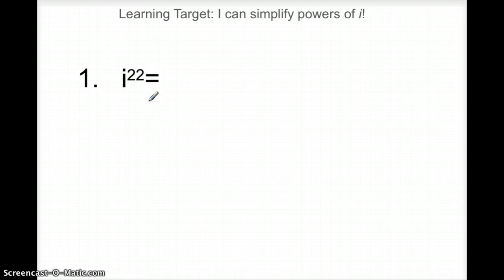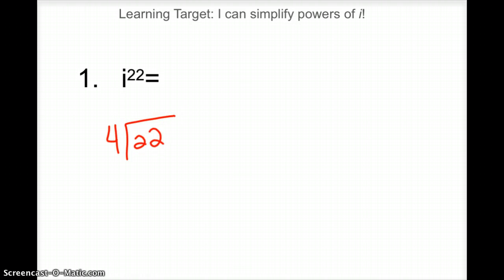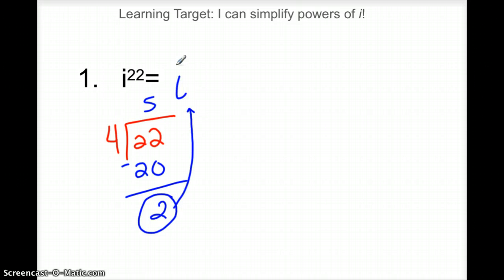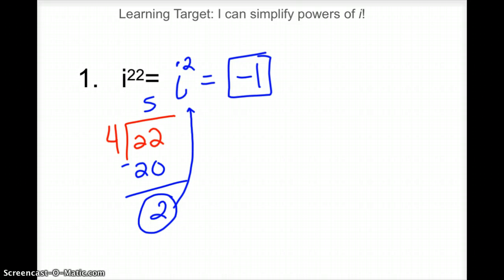Let's try i to the 22nd power. I'm going to divide by four. Four goes in five times — five times four is 20 — and my remainder is two. So i to the 22nd, I don't care about the five; I care about the remainder. That tells me where I end in the cycle. I end at i squared, because the remainder was two. And i squared is really negative one. So i to the 22nd is really just negative one.